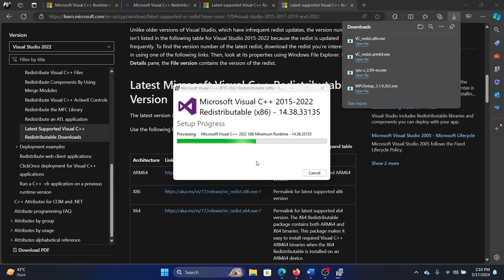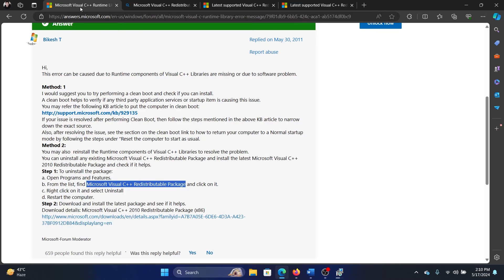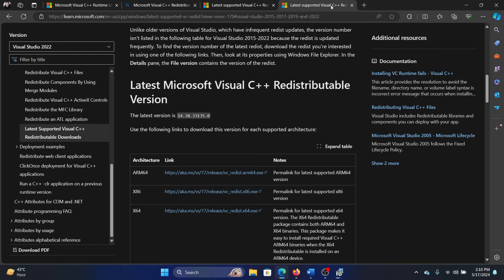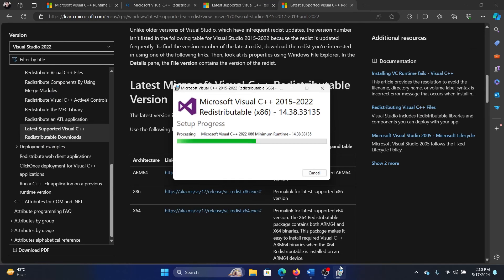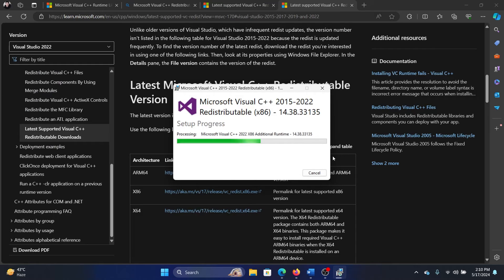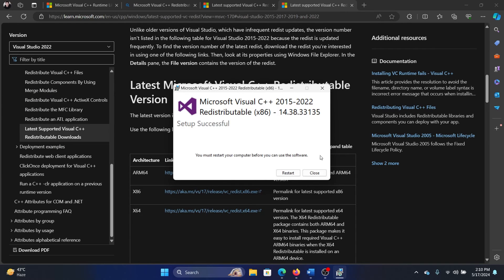and it will install. This should solve the problem in most cases, but if it doesn't, then the second solution mentioned here is a clean boot. I'll tell you why a clean boot has been mentioned here: what if a third-party software product is interfering with the process? In that case, a clean